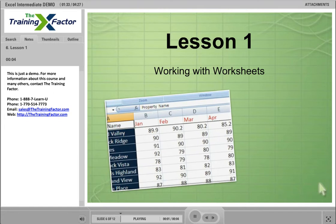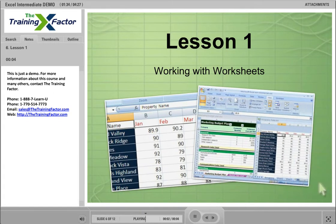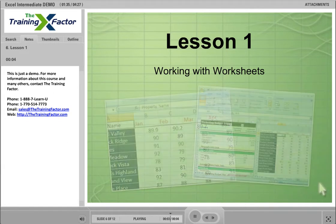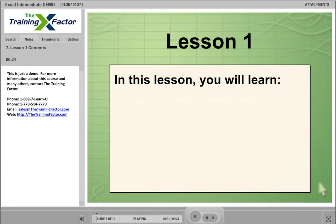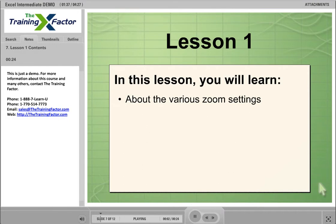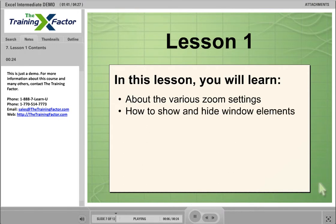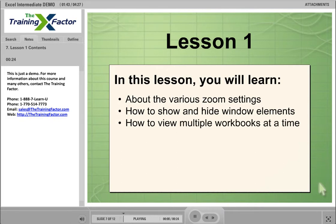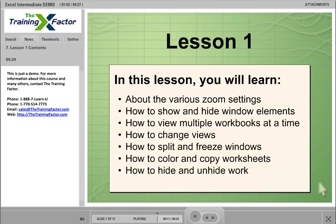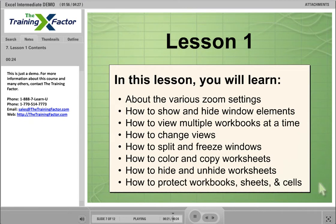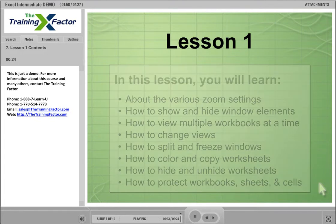Lesson 1: Working with Worksheets. In this lesson, you will learn about the various Zoom settings, how to show and hide window elements, how to view multiple workbooks at a time, how to change views, how to split and freeze windows, how to color and copy worksheets, how to hide or unhide worksheets, and how to protect workbooks, worksheets, and cells.